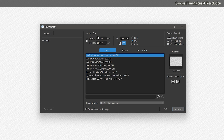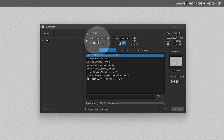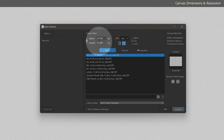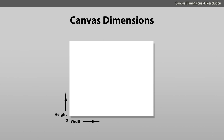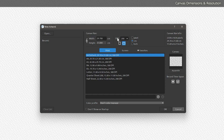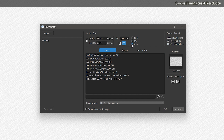Let's start by looking at the canvas dimensions, which define how large and what shape the canvas will be. There are a few key settings to consider when creating a new canvas. The width and height determine the size, and the resolution determines the clarity and quality of the image. Currently, the unit of measurement is set to centimeters, but you can also choose inches or pixels. If you're planning to print your artwork, inches is the most common choice; if you're creating for the web, pixels is better. Let's switch the unit of measurement to inches.